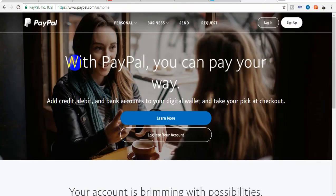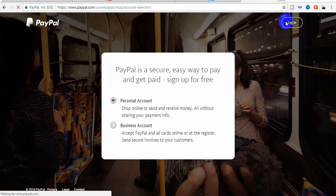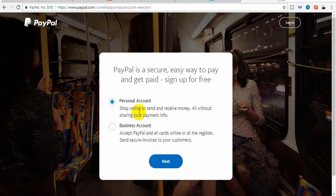You can see the webpage on the dashboard. You can see PayPal.com. You can see the sign-up page with options for personal account and business account.